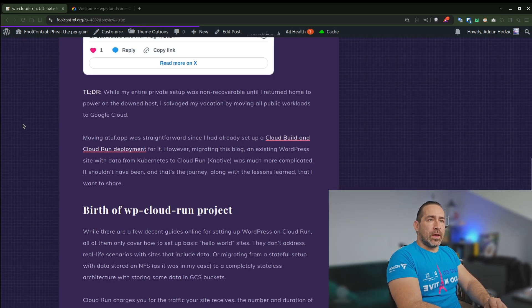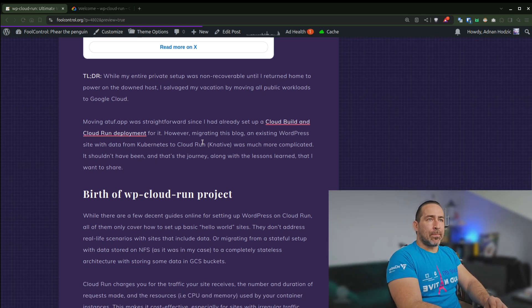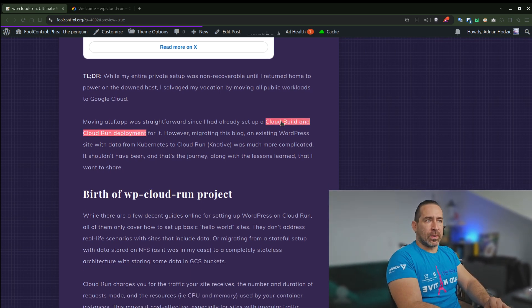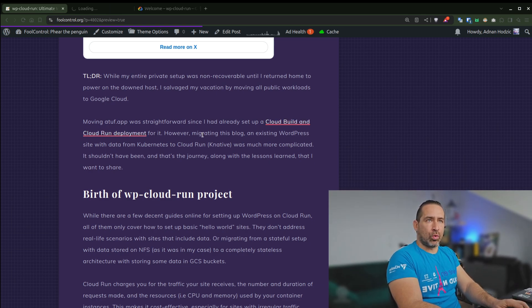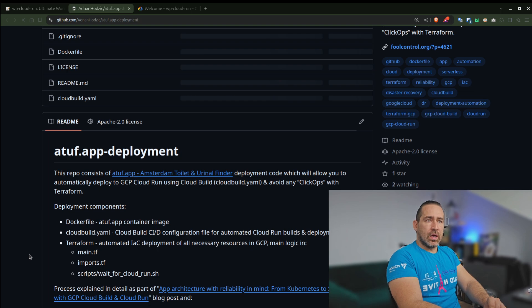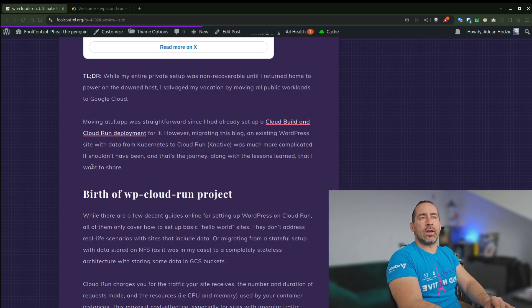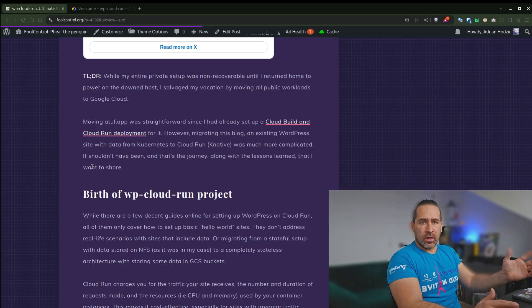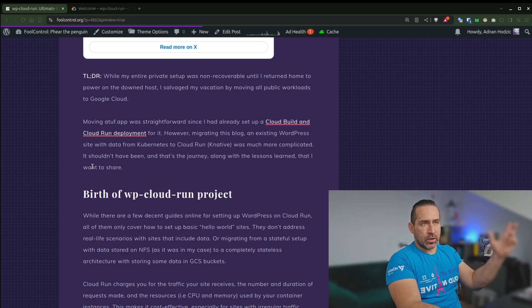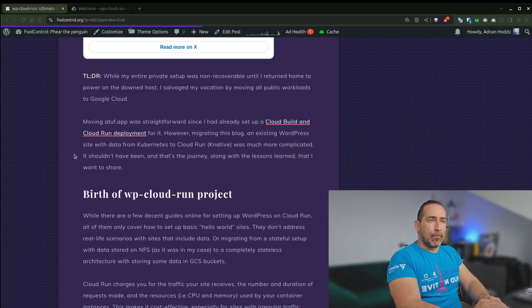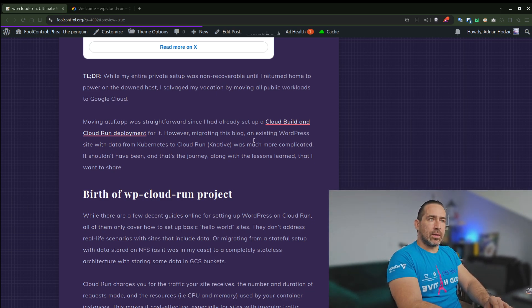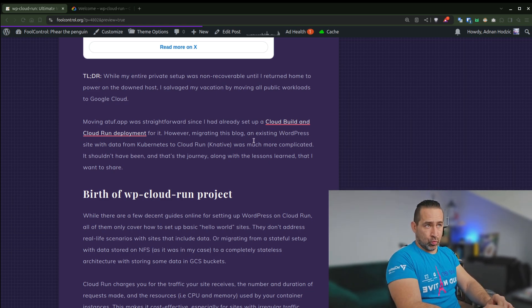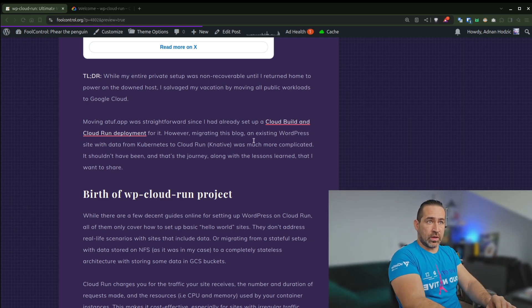How I fixed this problem and how I fixed my vacation is by moving to Google Cloud. So moving A2.app was simple enough because I had the deployment which I mentioned I created, which consisted of Terraform code. And I literally ran it and that's it.